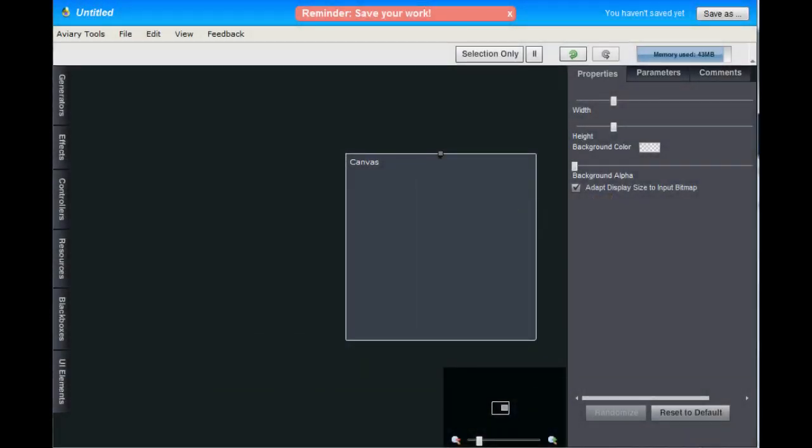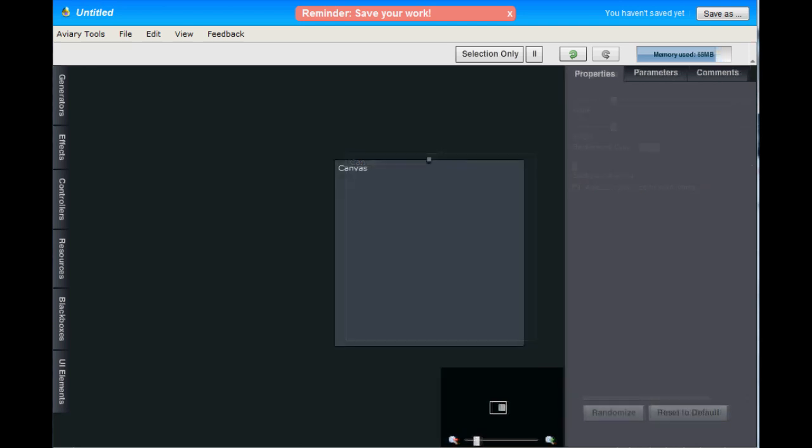Hey everybody, it's Mike from Aviary and today I'm going to show you how to create an animation with our effects editor, Peacock. So let's get started.